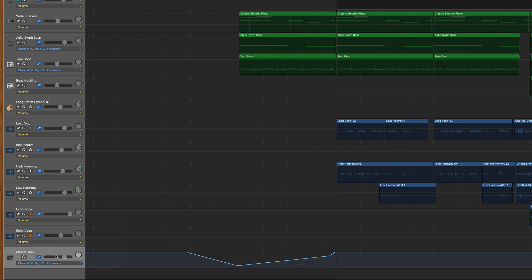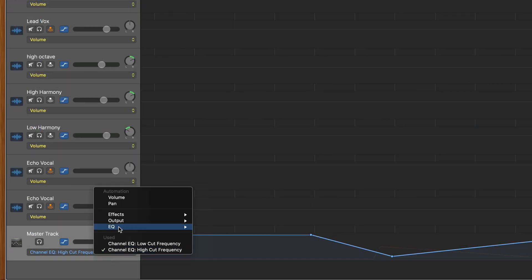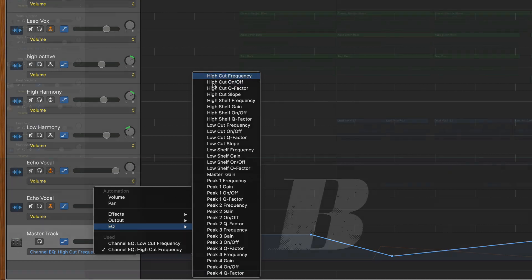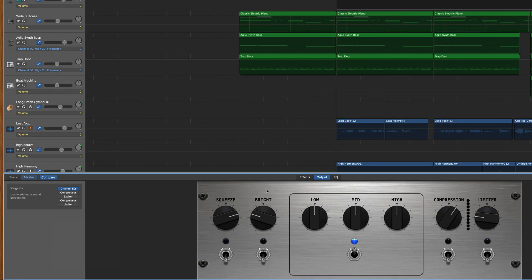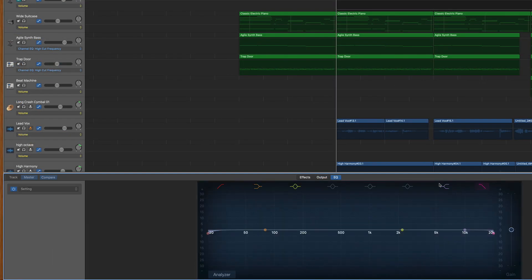First is a high cut, which you do by going to the drop down menu, hovering over EQ, and clicking the top option, high cut frequency. Next, make sure to go to your EQ and actually turn on the low pass filter, because if you don't, you won't hear any of the moves that you're making.